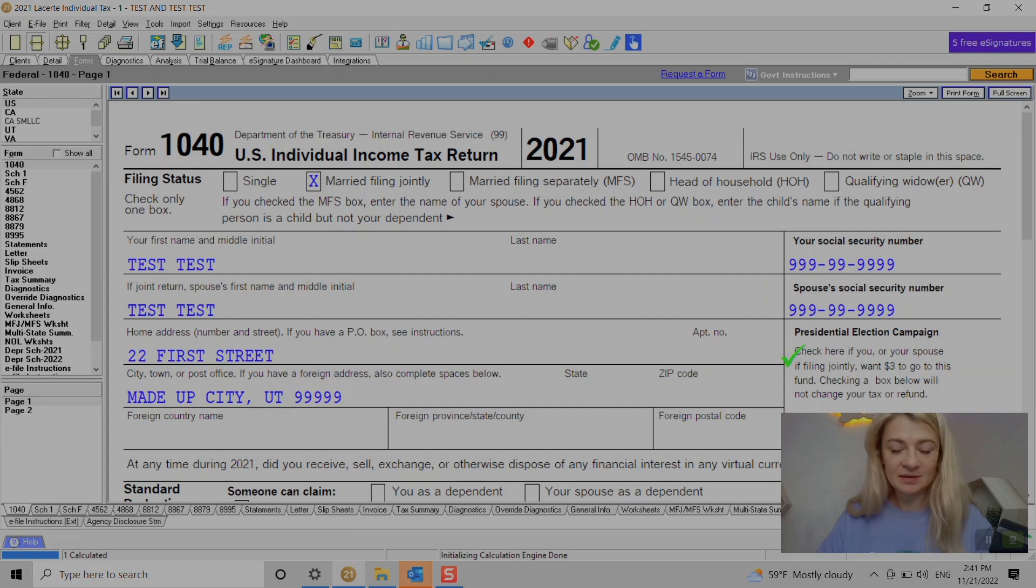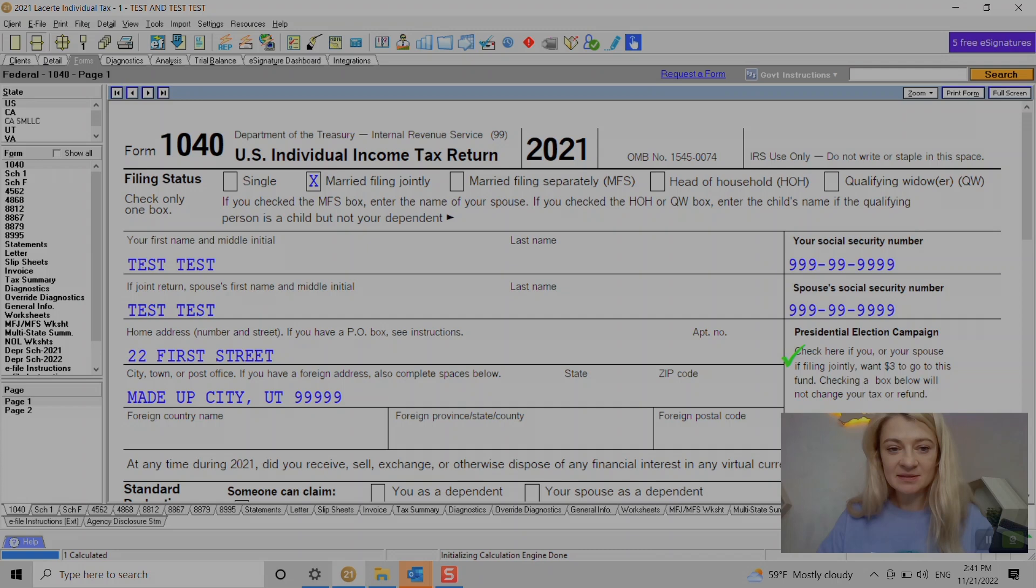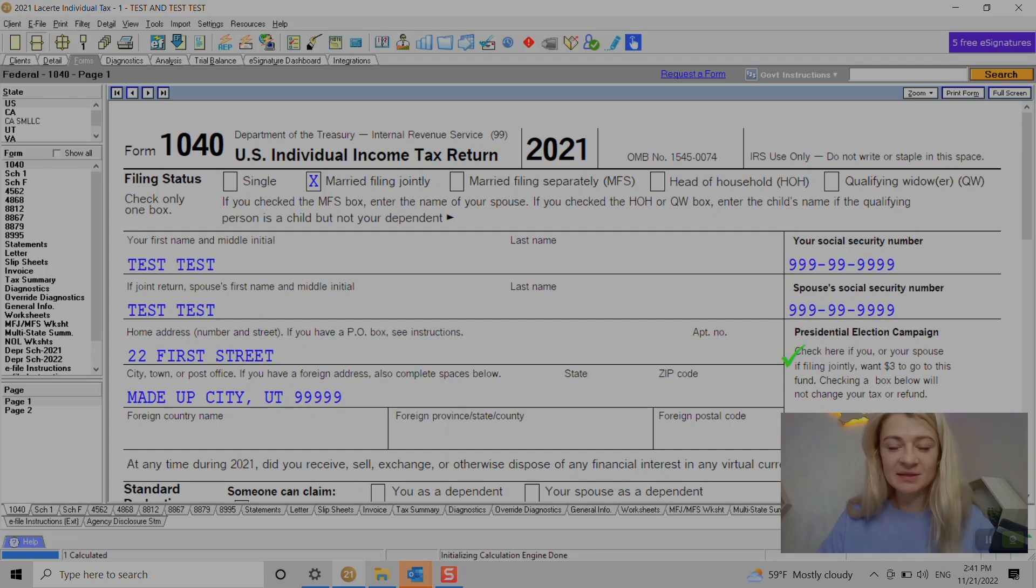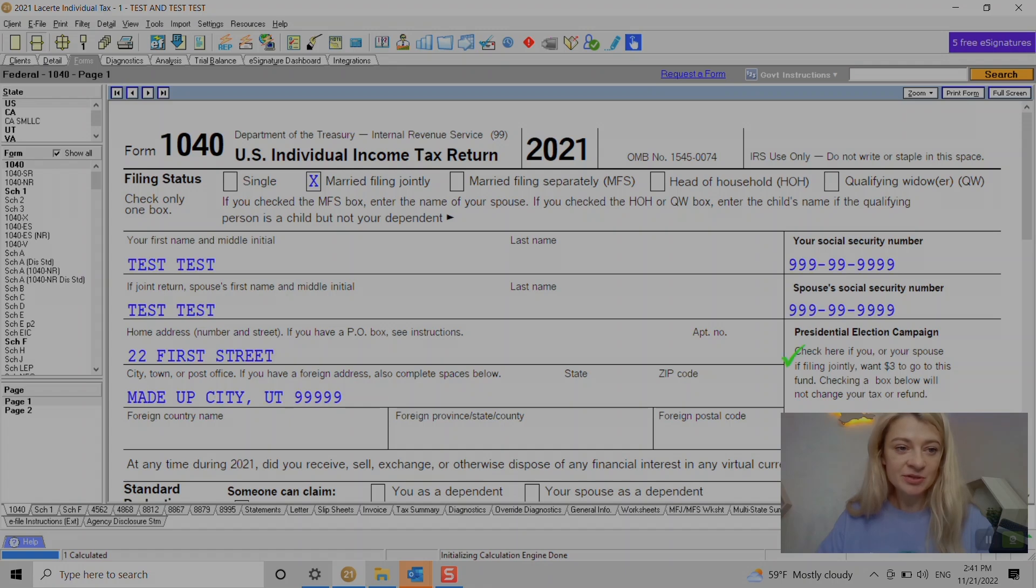After we are done entering the interest, it should show up on Schedule B. In this case, we don't see Schedule B highlighted here, it's not in bold, because I think it's an amount limitation so it's not required under a certain threshold.